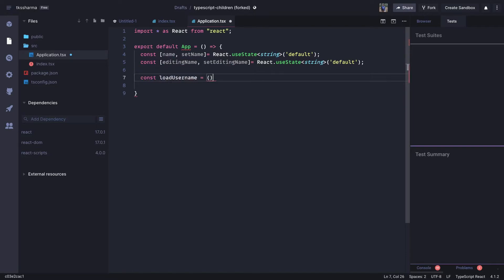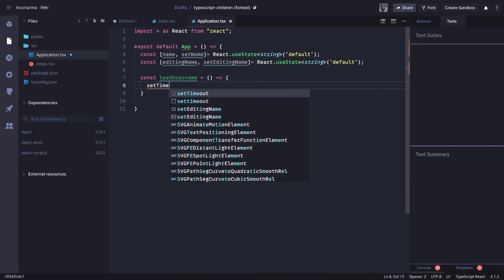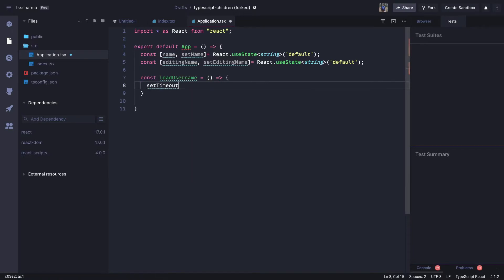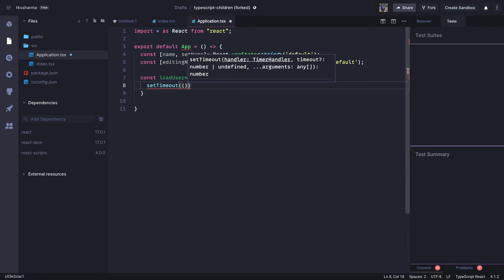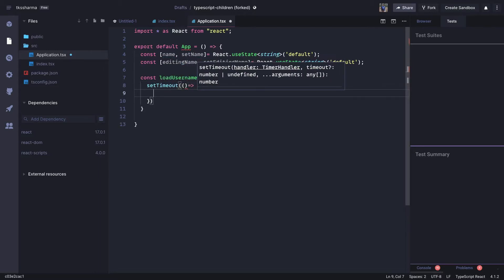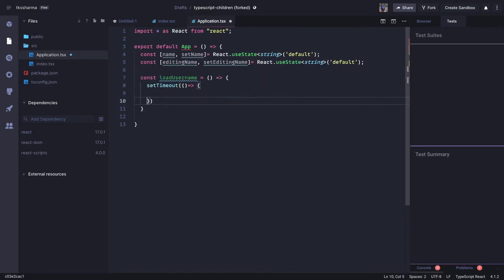This is going to have some timeout logic because we want to achieve some async JavaScript behavior. After a particular duration, it is going to set some properties — calling both `setName` and `setEditingName`.